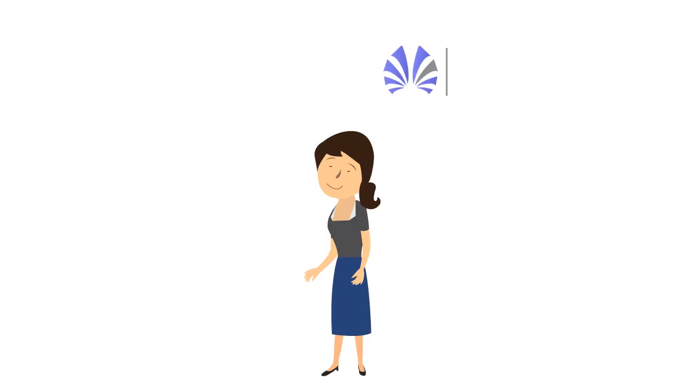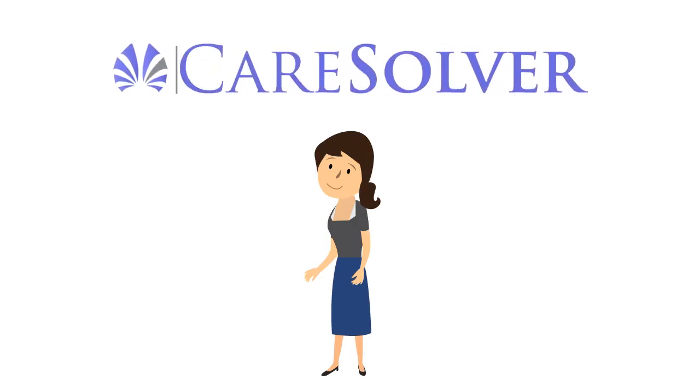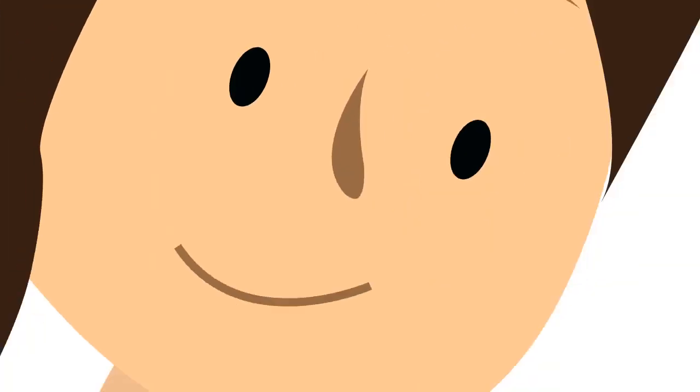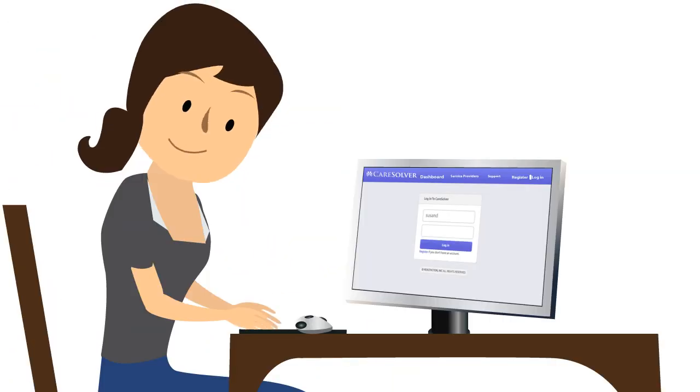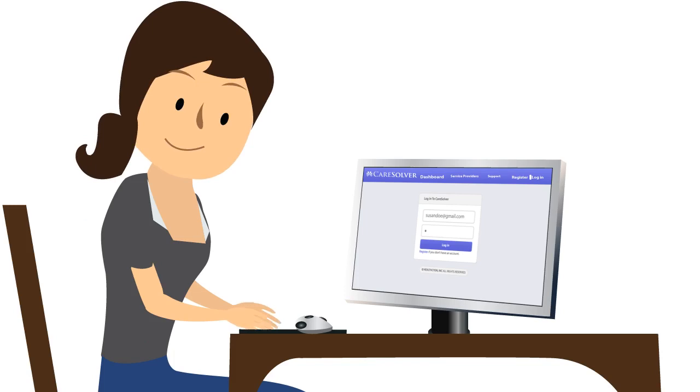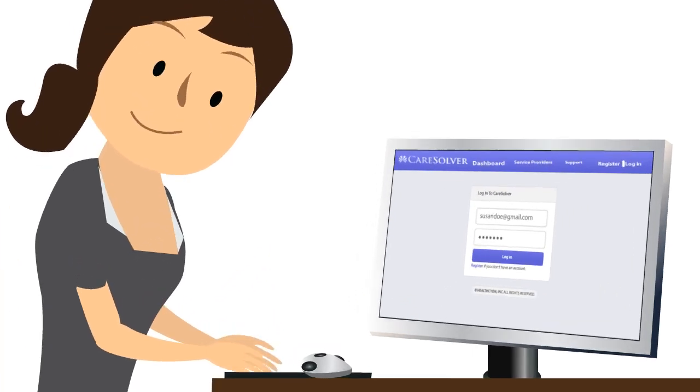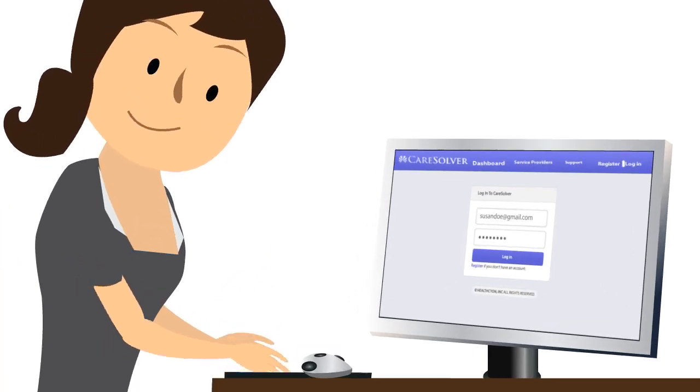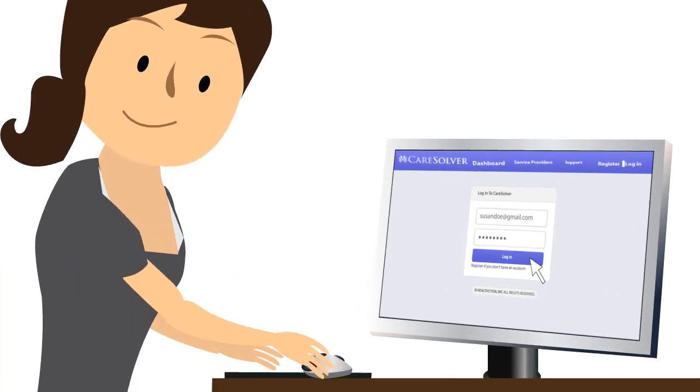Fortunately, Susan found Care Solver. Care Solver shows Susan everything that she needs to do to care for her dad, when to do it and how, all for free.